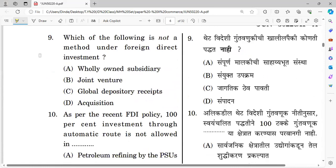Question number nine: Which of the following is not a method under foreign trade investment? The methods of foreign direct investment are: wholly-owned subsidiary, joint venture, global depository receipt, and acquisition. The right answer identifies which one is not a valid FDI method.